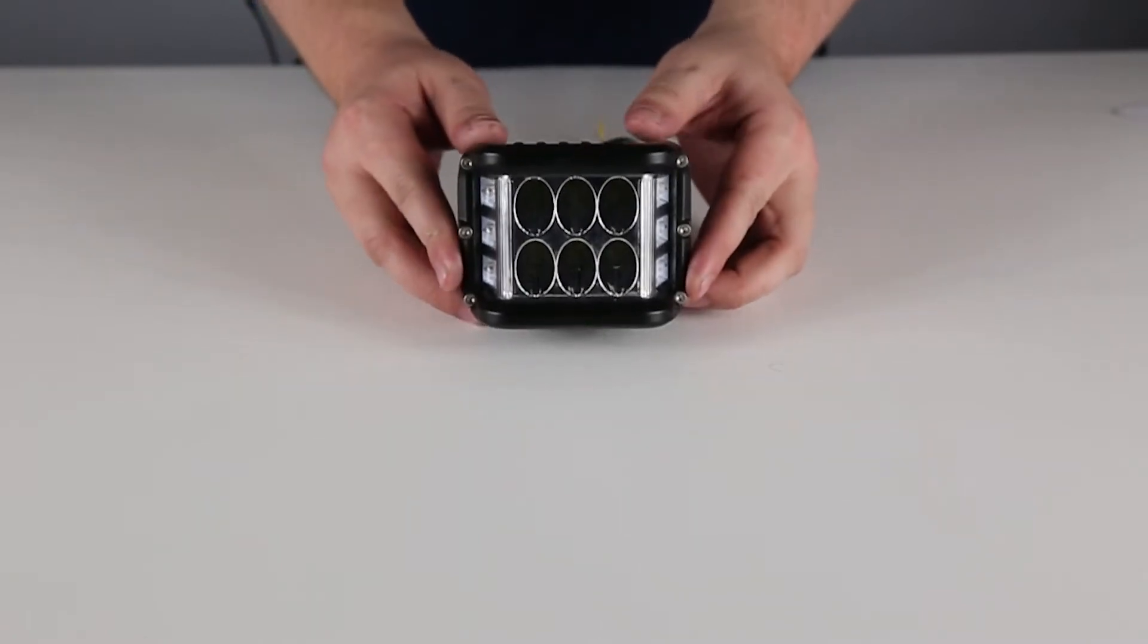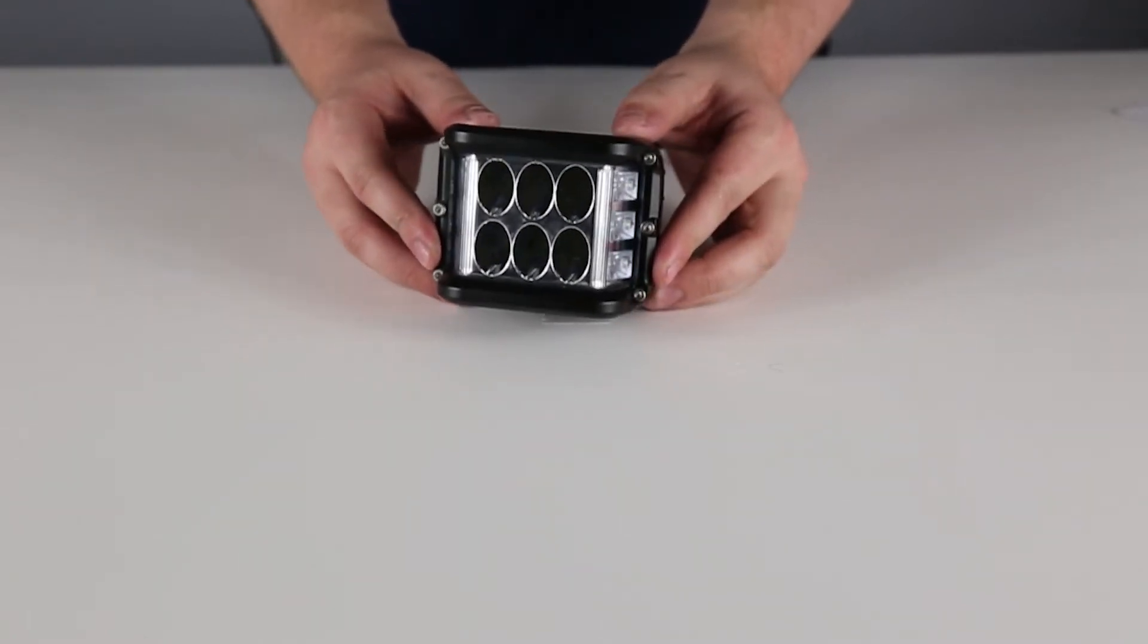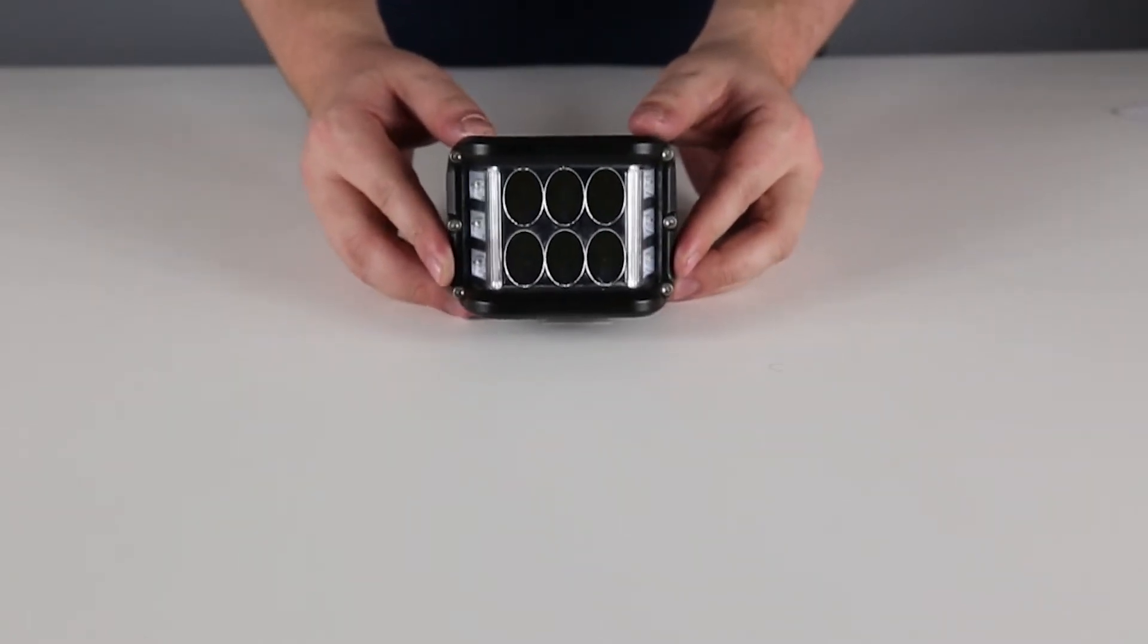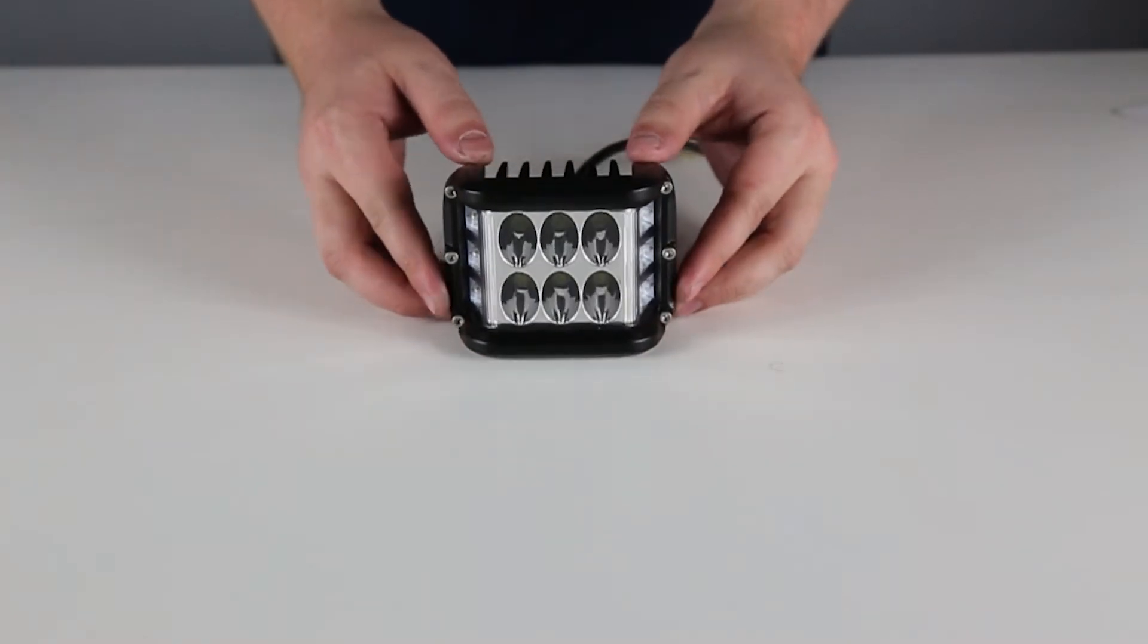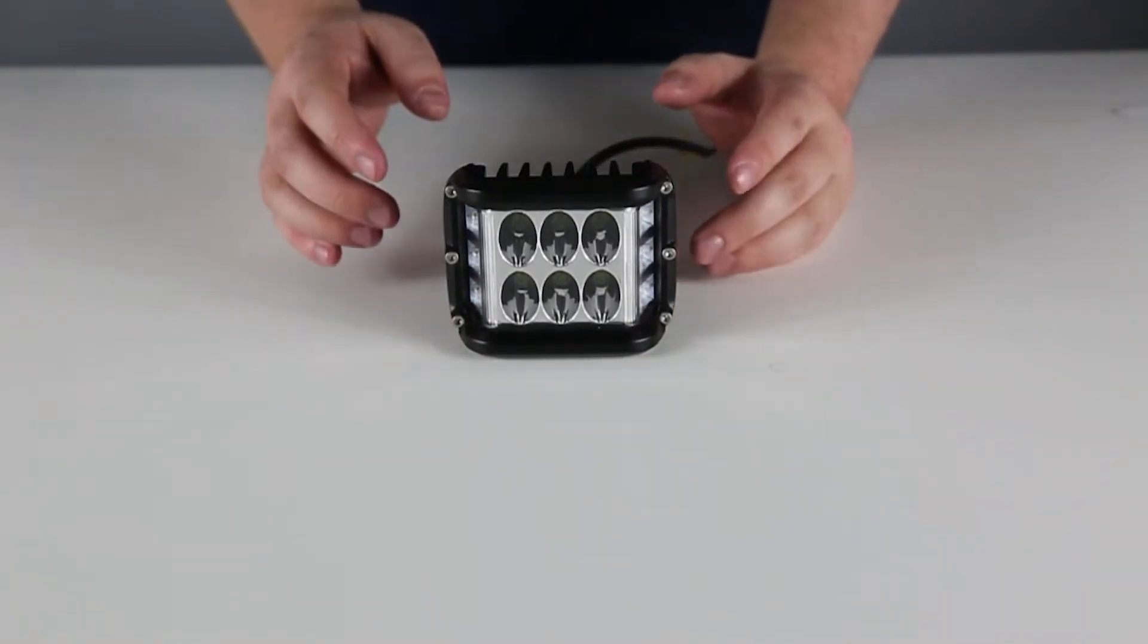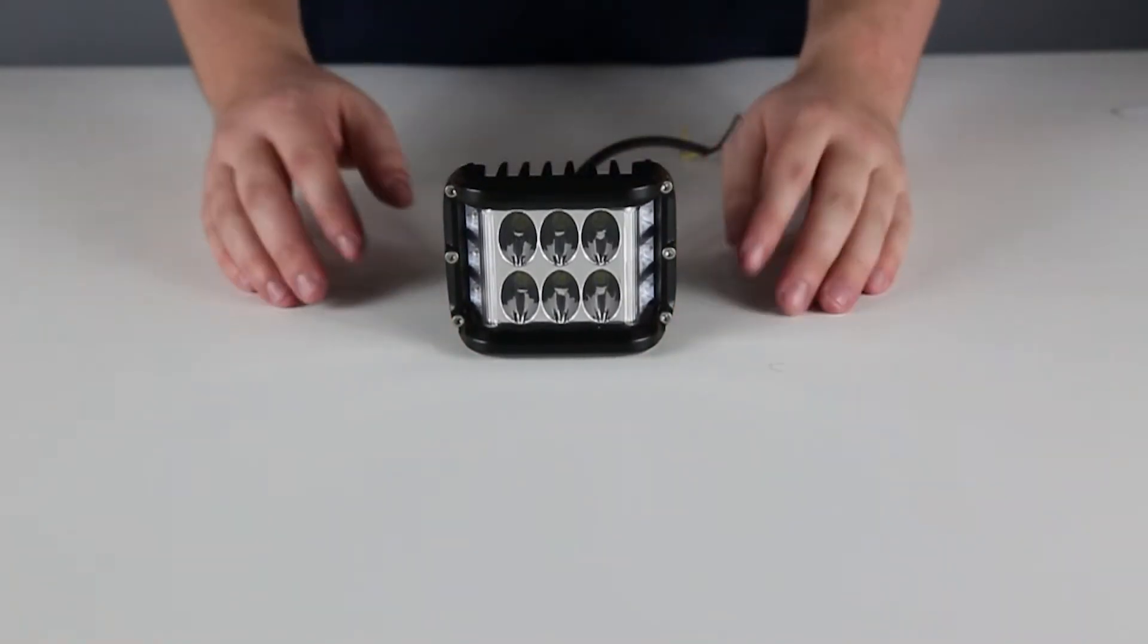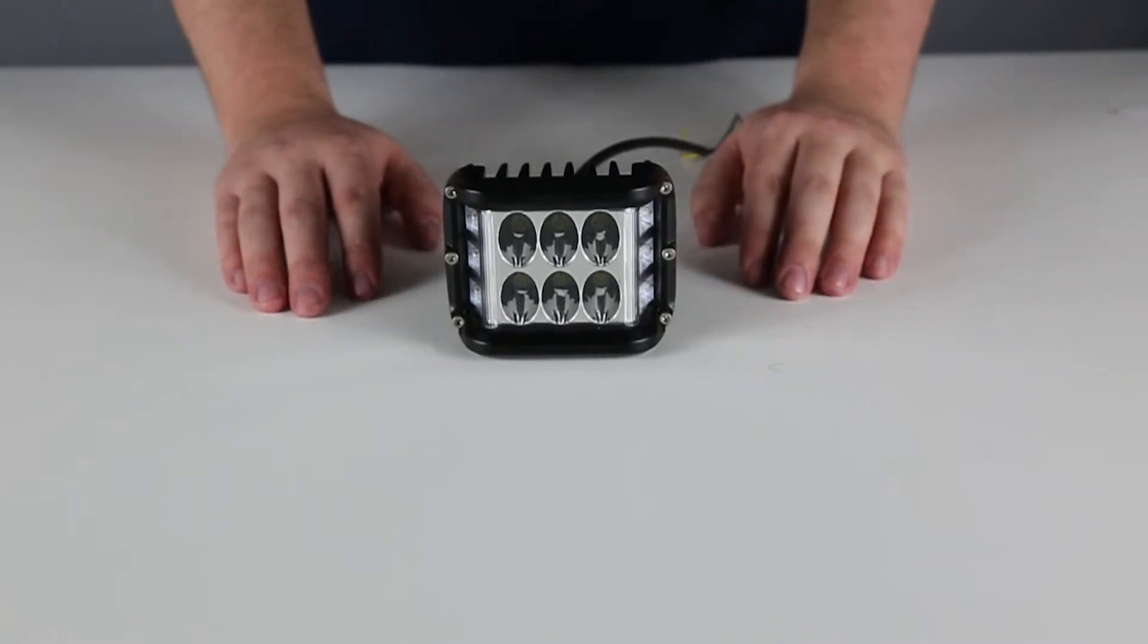Measuring in at 3.75 inches wide, 3 inches high, and 2.4 inches deep, this compact light will fit anywhere on your vehicle, brighten up the scene, and alert drivers around you.